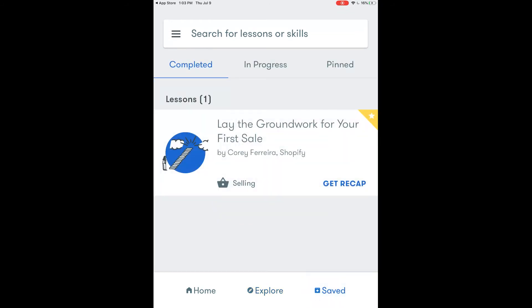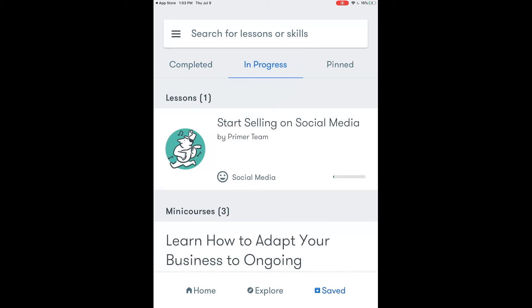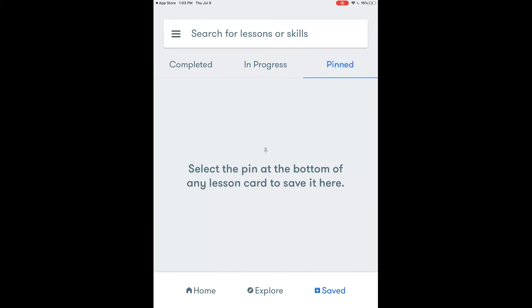You also see an area that says Saved. This is where we will have all the lessons that we have either completed or that we have in progress. Here we see that completed first lesson that we walked through. If we touch In Progress we will see that social media lesson that we started but changed our mind about. We also have an area for pinned posts and I'm going to show you what those are in just a moment.